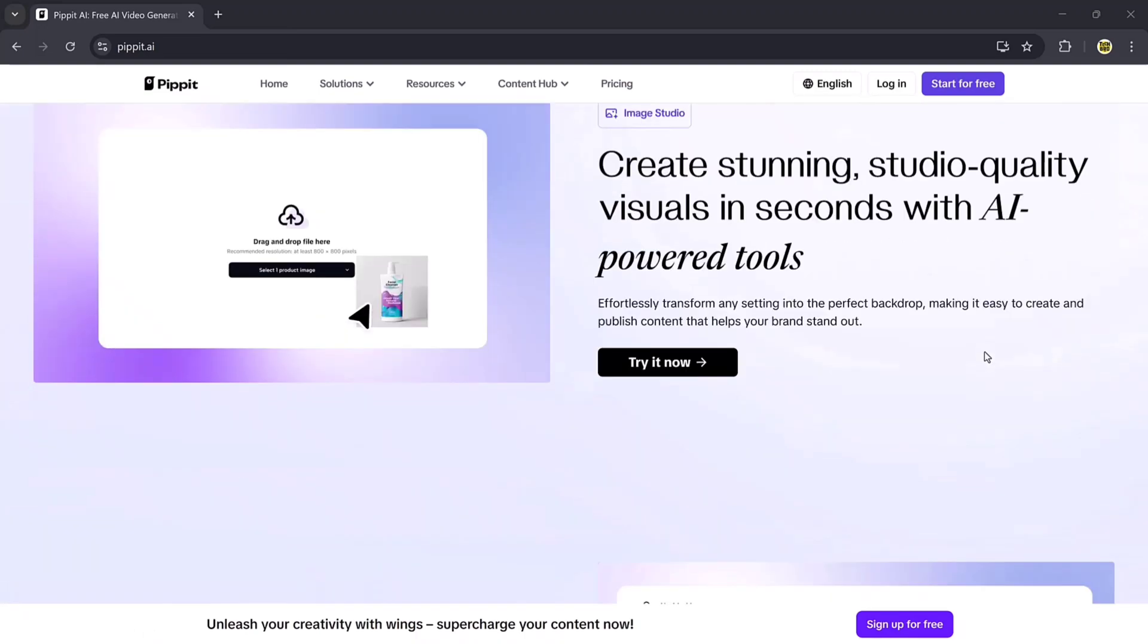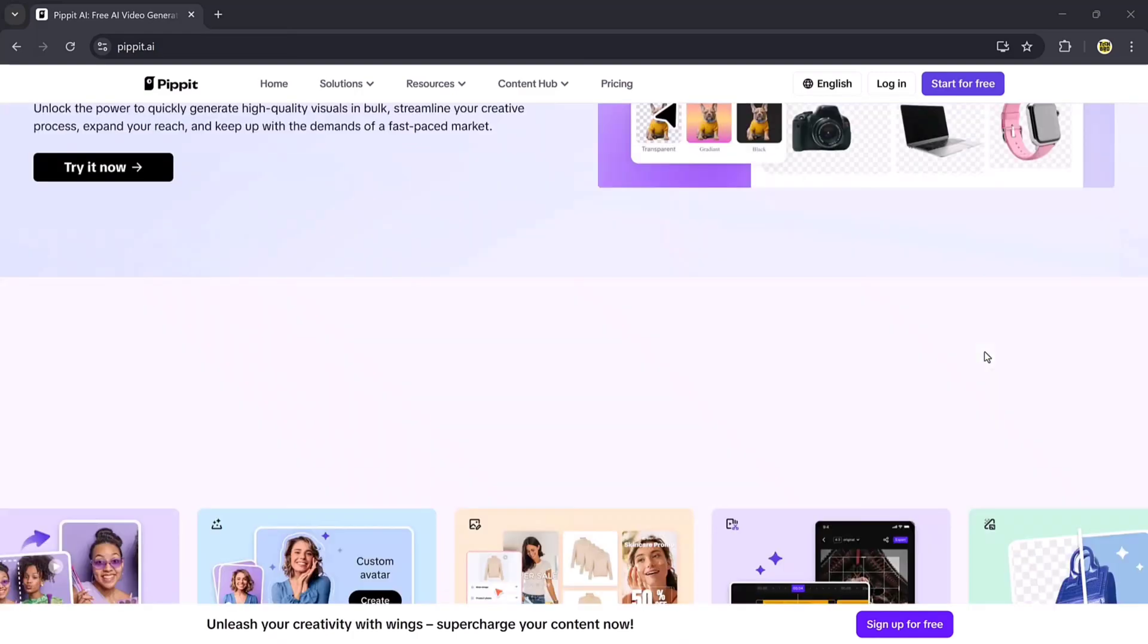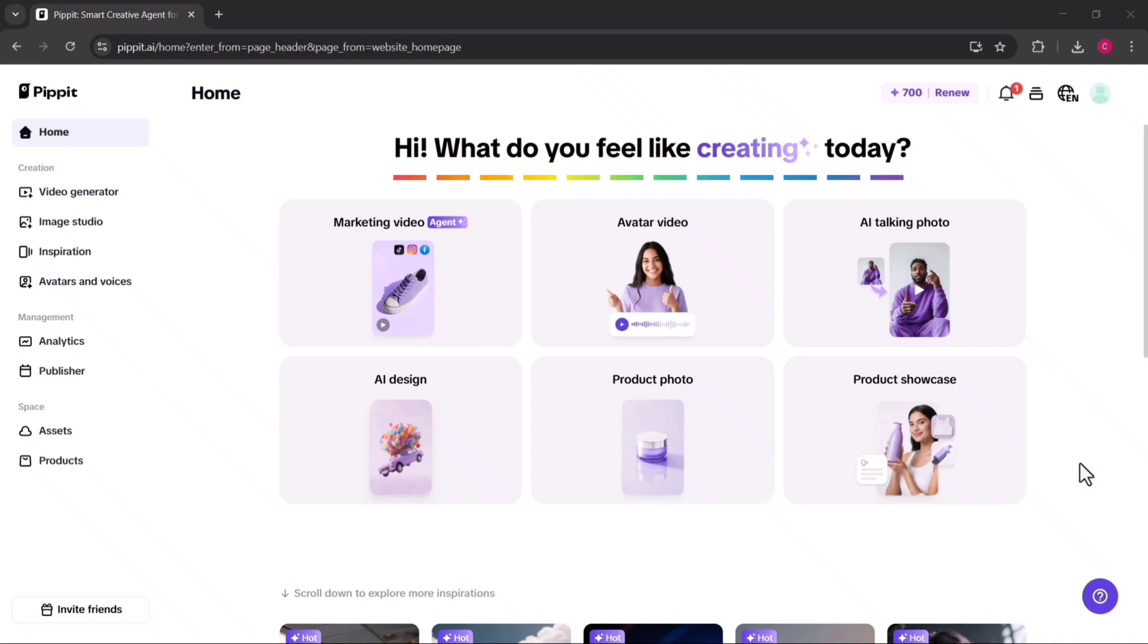The first step is to create an account, and once you log in, you'll land on the dashboard where Pippit AI asks you a simple but exciting question: What do you feel like creating today?